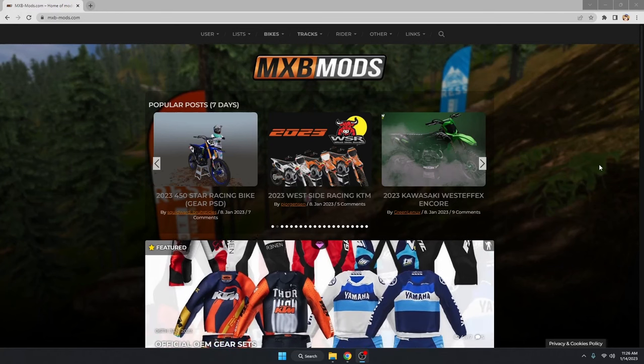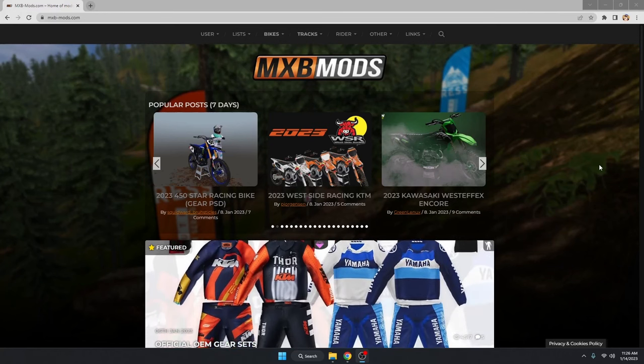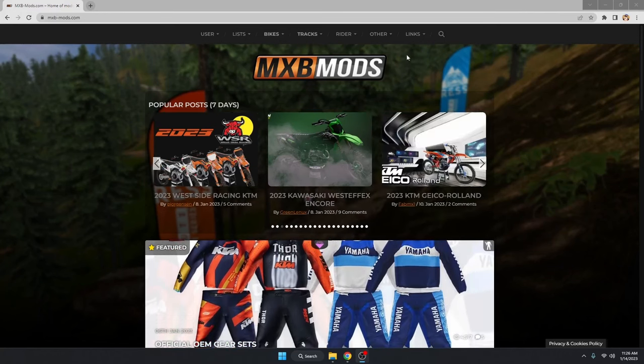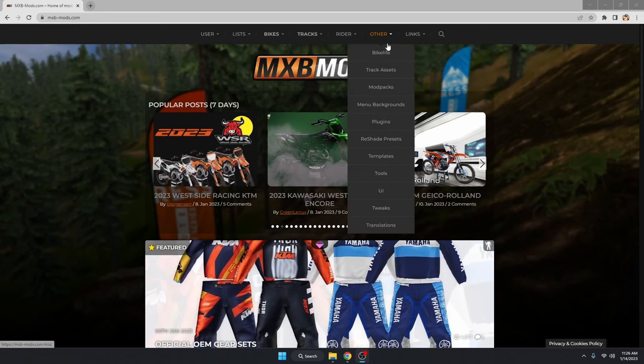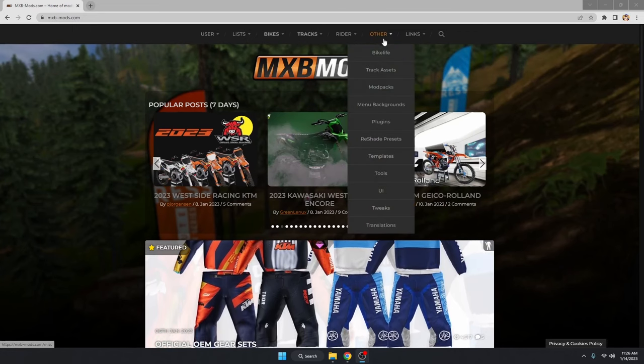Hello everybody, Scrubs here, hoping you're having an amazing day today. Today I'm going to be showing you how to install MaxHUD in MXBikes.